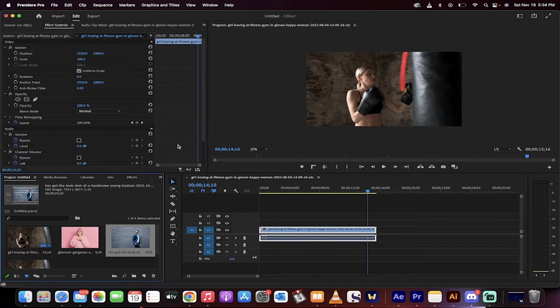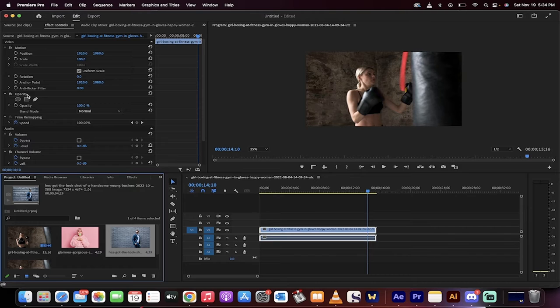Hello everyone, welcome back to another Premiere Pro tutorial. This one's going to show you how to automatically resize images to fit the frame.